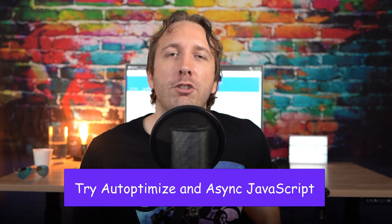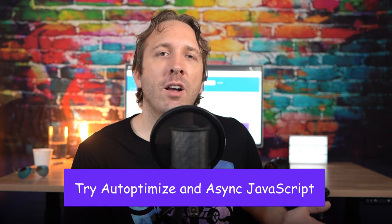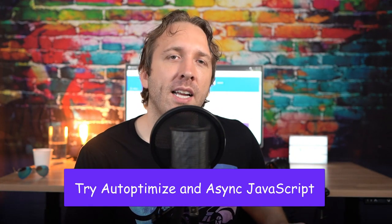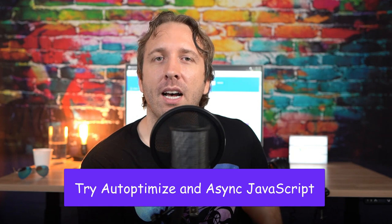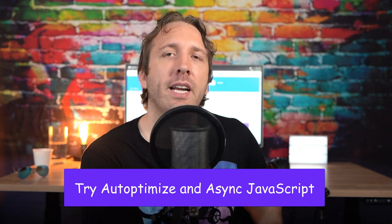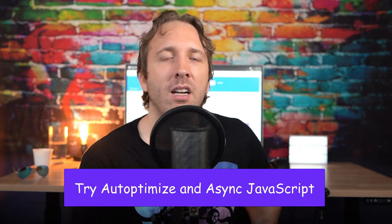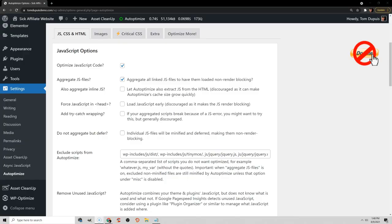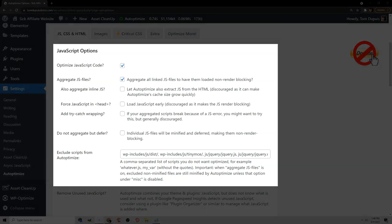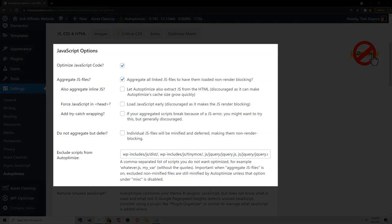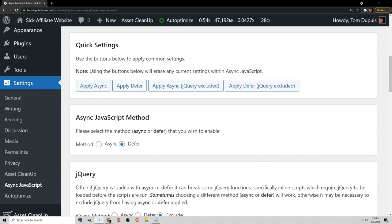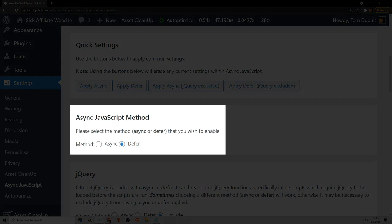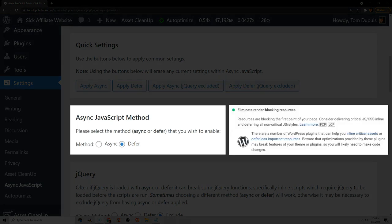The last tip I have for your cache plugin, and I'll get into some more settings later, but try using Auto-Optimize and the Async JavaScript plugin on top of your cache plugin. Auto-Optimize gives you better control of how CSS and JavaScript files are optimized, and then Async JavaScript applies Defer, which can help with render blocking resources. But I suggest trying out those plugins and testing your results.